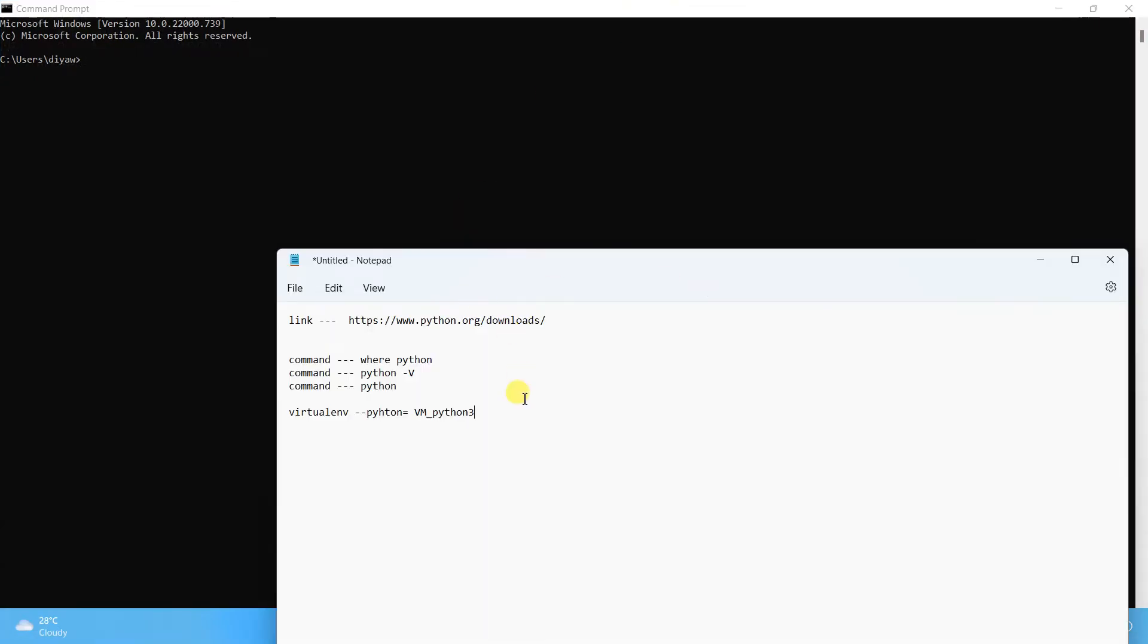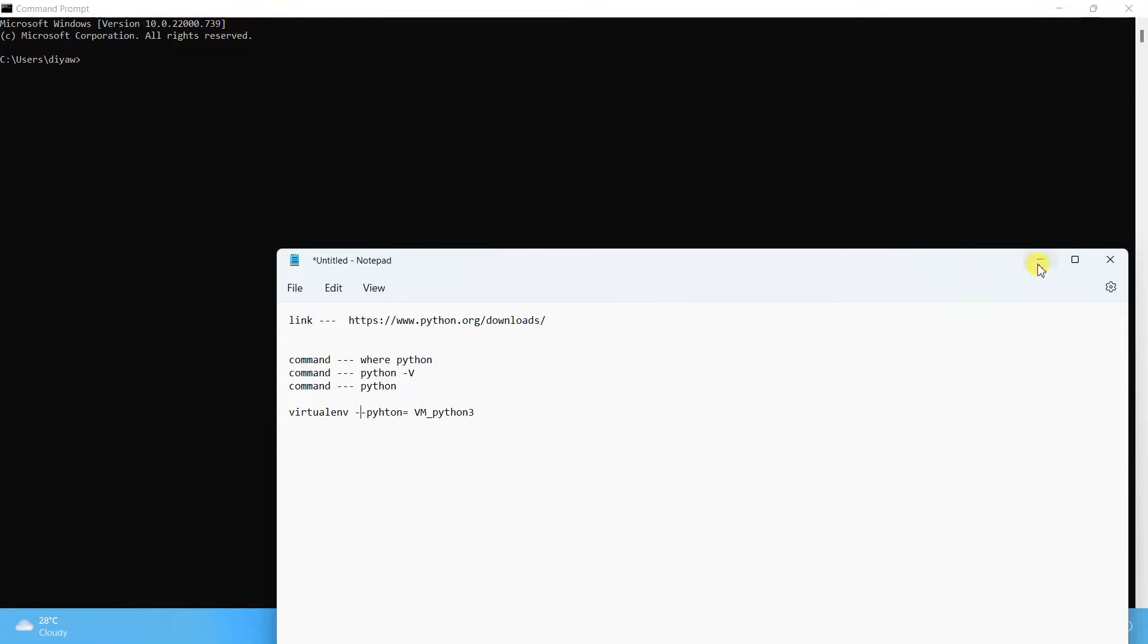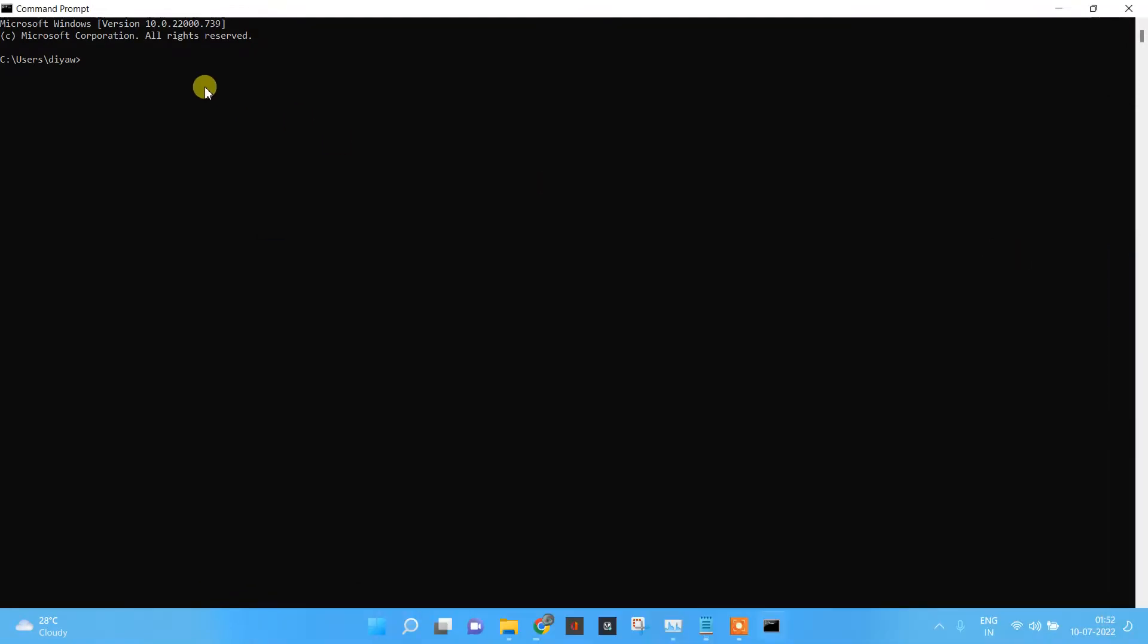Now to create the virtual machine, we have to run a command in which we will do virtualenv --python. We will provide the path where the Python is present. First, what I will do is check where Python is.